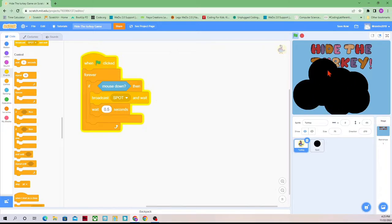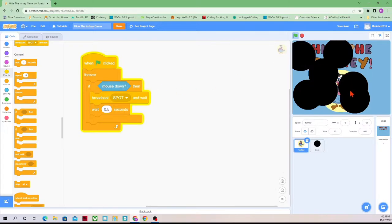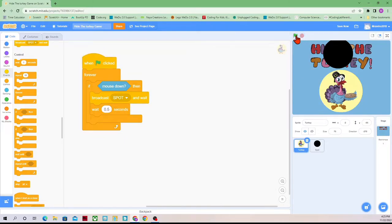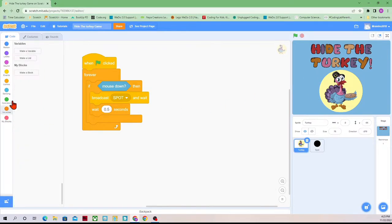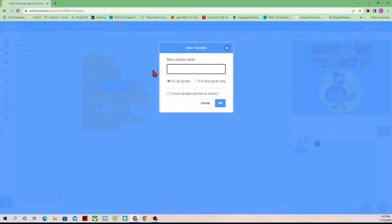Right now we can get the turkey covered, but we're doing so in more than five clicks. In order to know how many clicks we have — every time we click, a new spot shows up — we're going to create a variable that counts every time we clicked, which is the same as every time a spot is added. So we're going to go to Variables and make a new variable called 'count'.